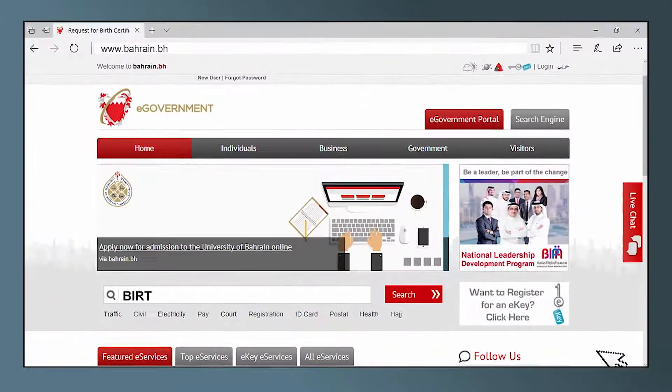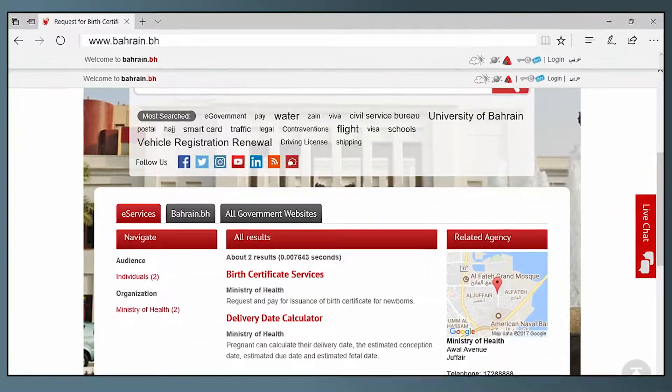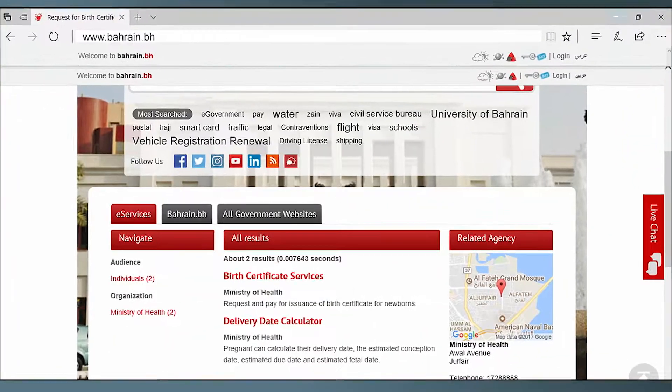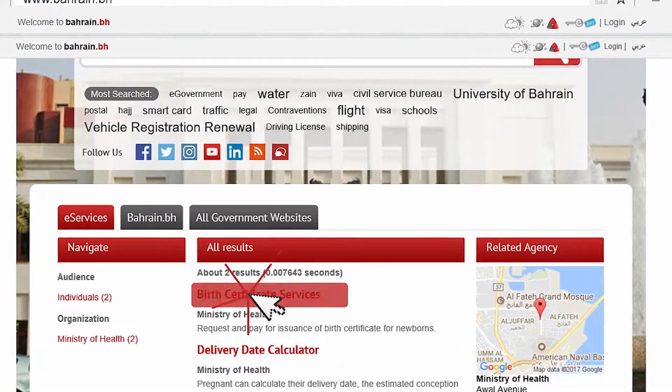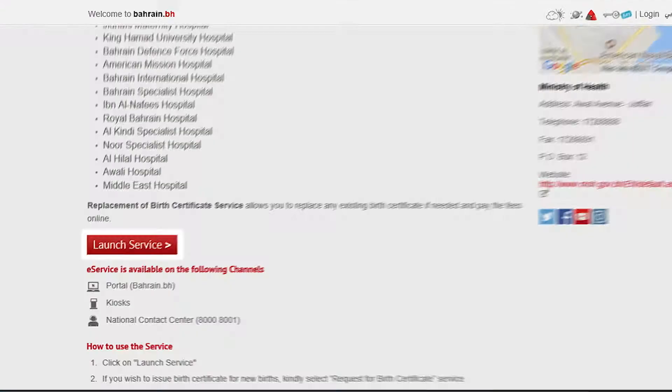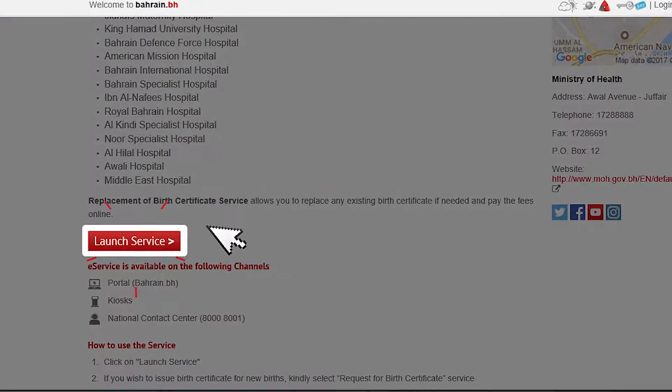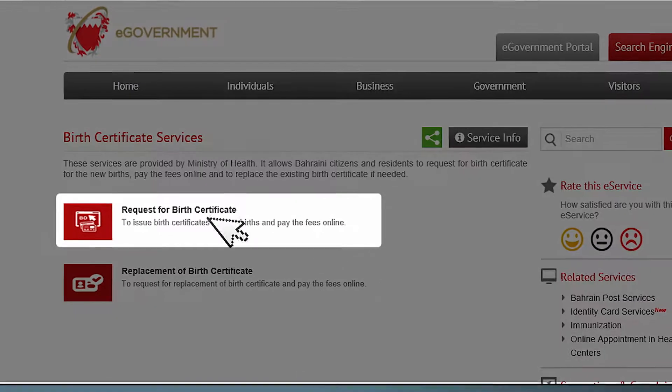Type in birth in the search bar. Click on birth certificate services. Click on the launch service button. Select request for birth certificate.